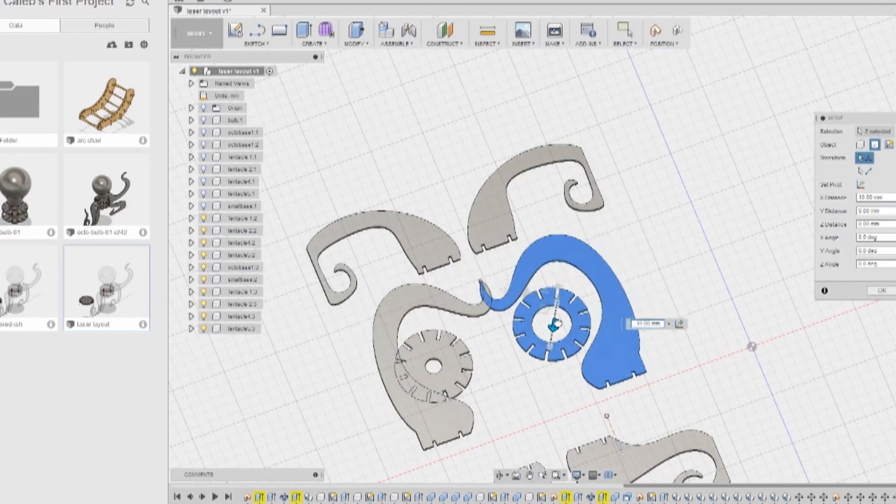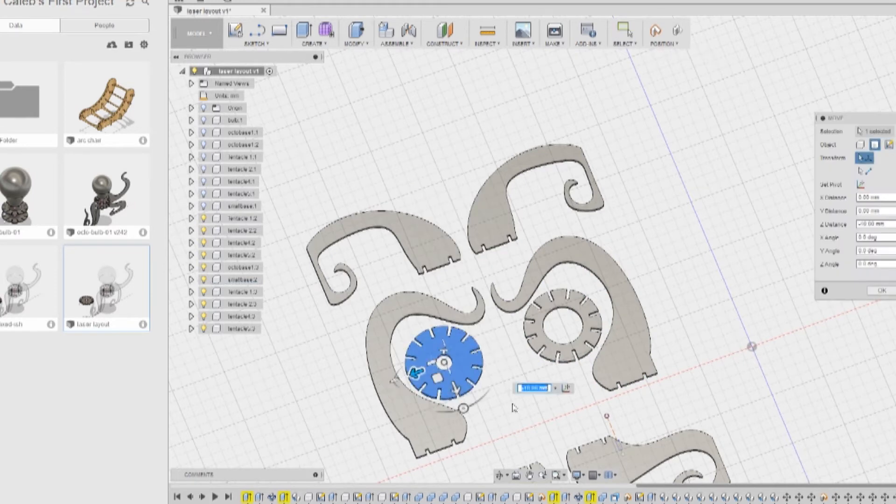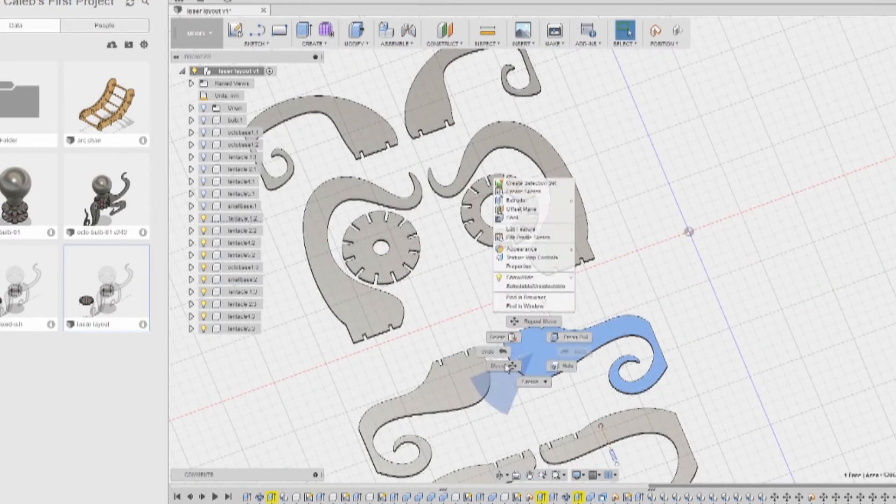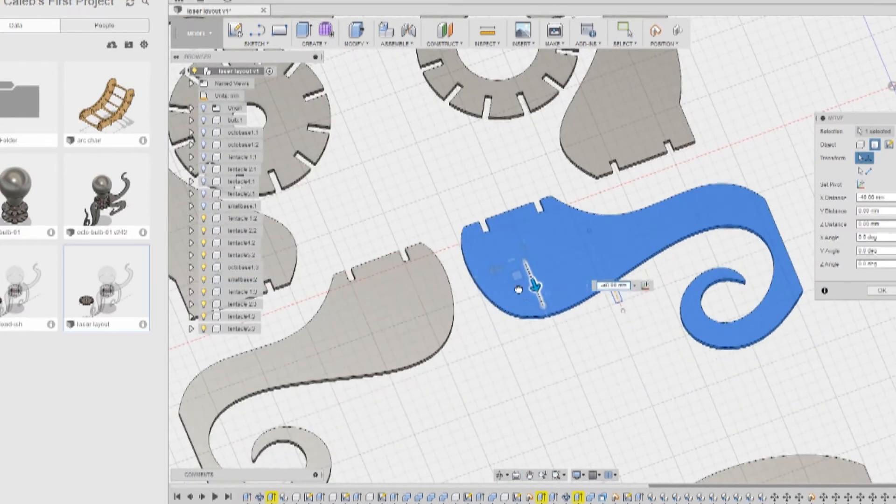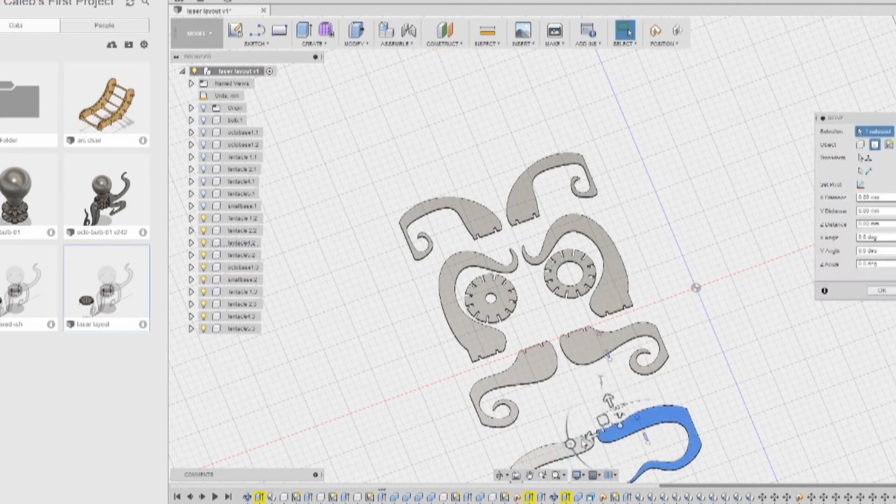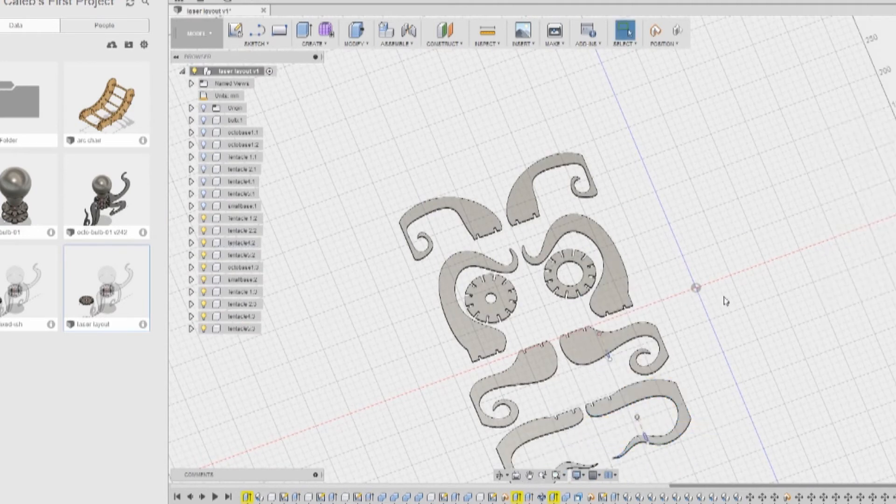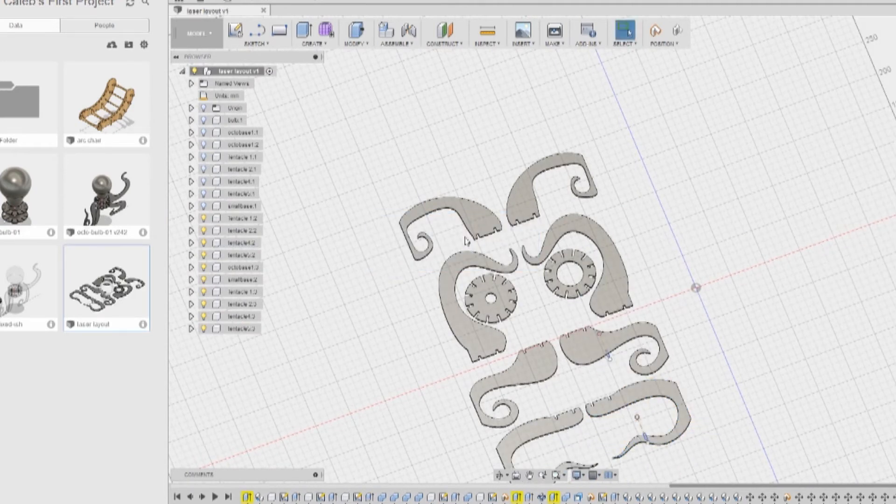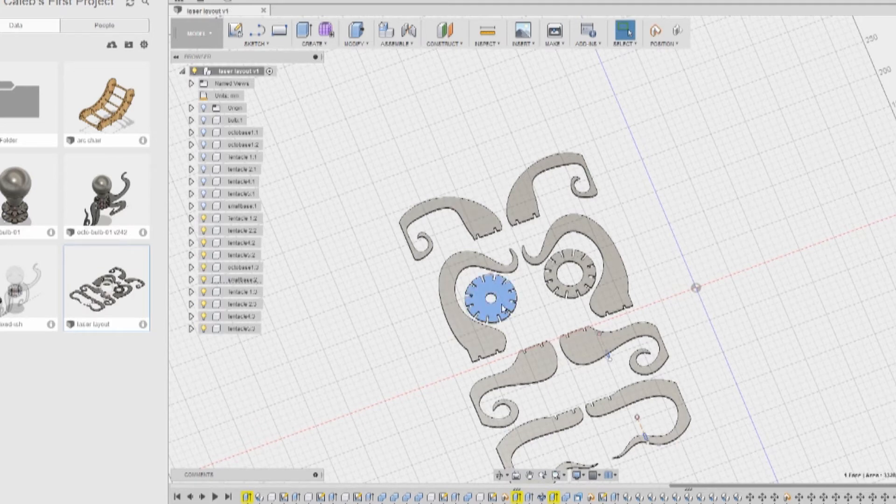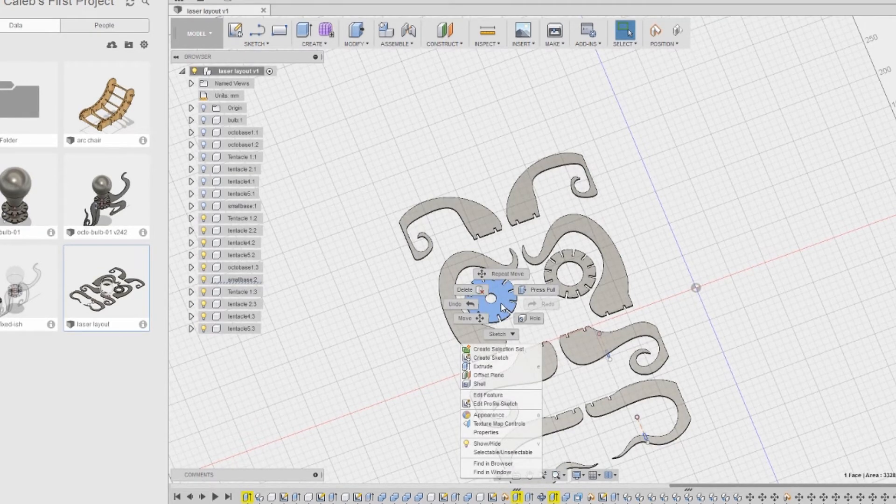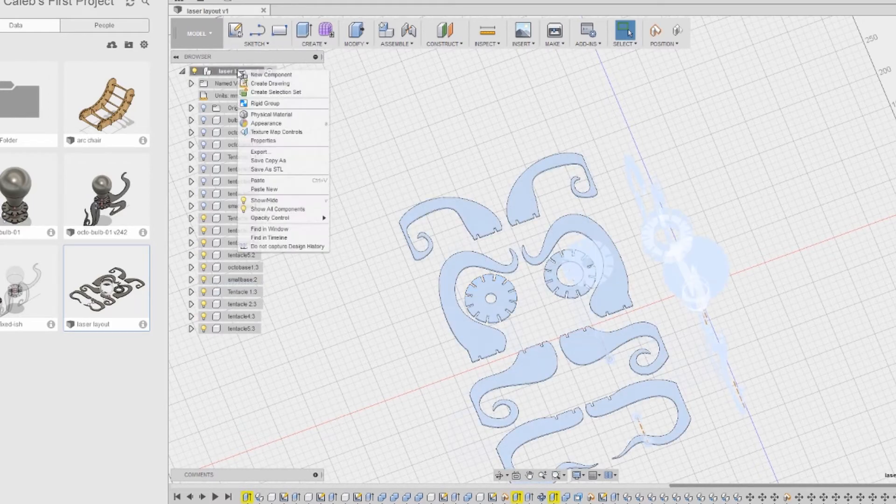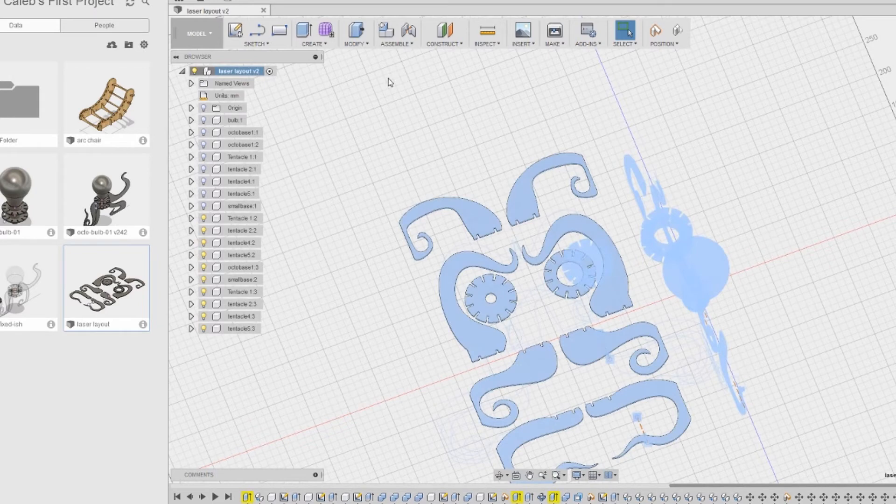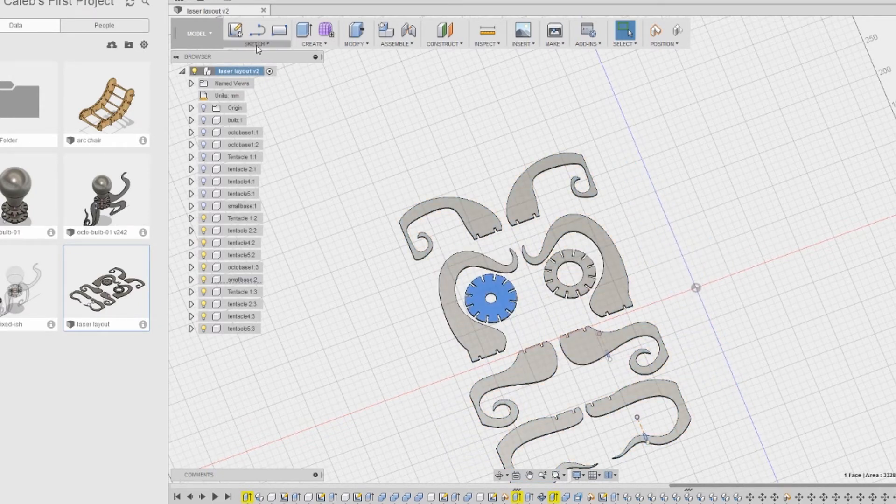Once I get everything laid out exactly where I want it, this is where the magic is going to happen. This is the part that Taylor showed me that just made everything so much easier. All right, I've saved my work. I've got it laid out the way I want it. I select one face, make sure I've got it selected. I go up here and I start a new sketch.